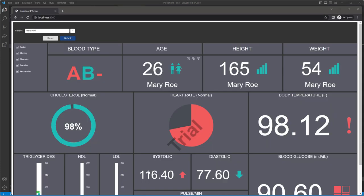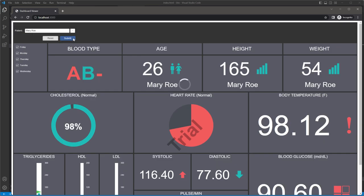The Dashboard Viewer is now running. We have successfully integrated the Stimusoft Viewer into your project and can now display dashboards.